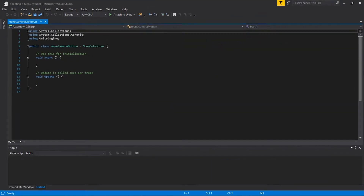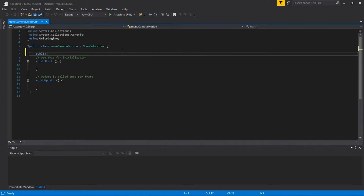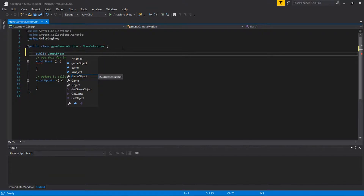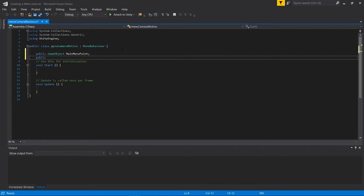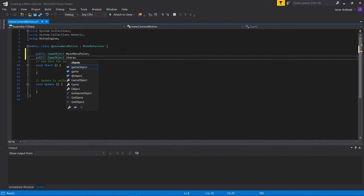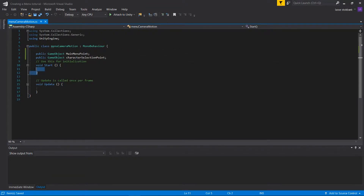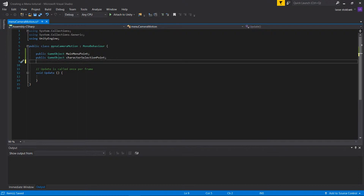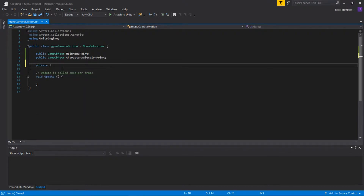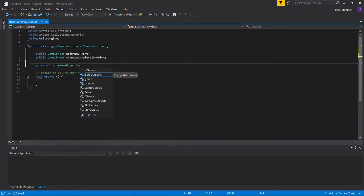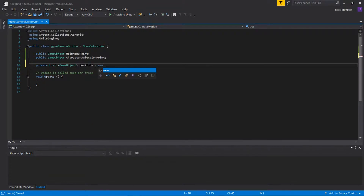The first thing we're going to do is make two public GameObjects. The first one is 'main menu point' and the second one is 'character selection point'. These will be the points we just made. Then we're going to make a private List to contain a number of GameObjects — that's where we store our game objects — and initialize it with 'new List of GameObjects'.